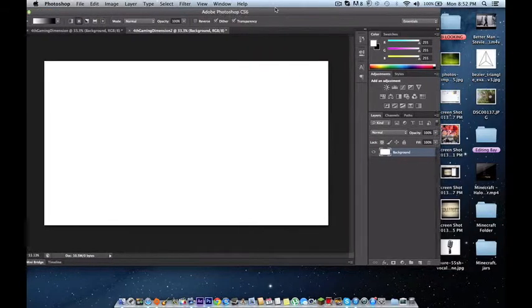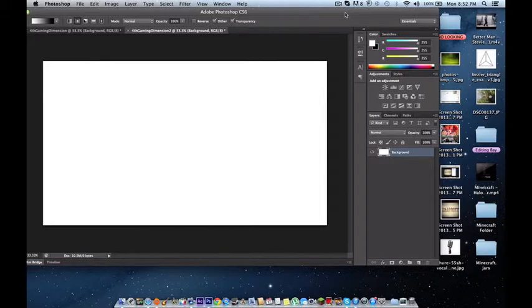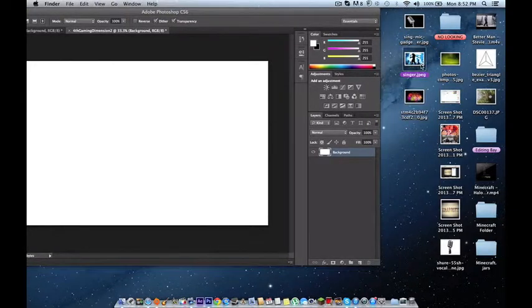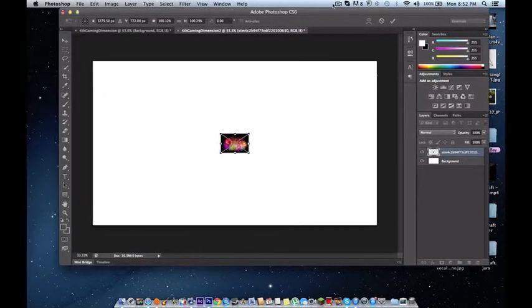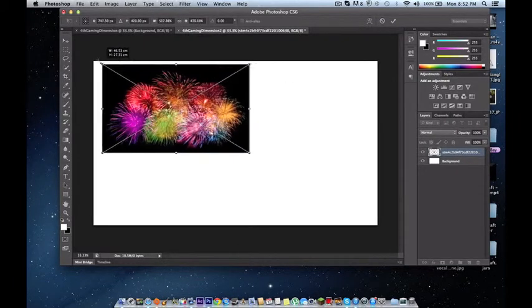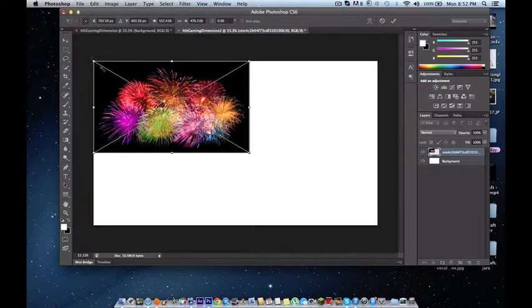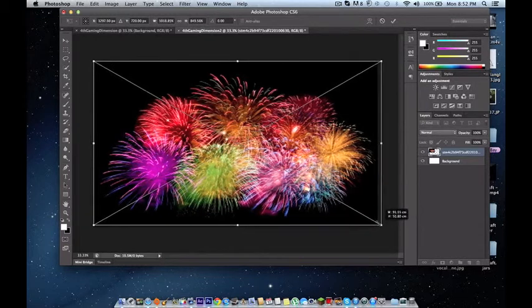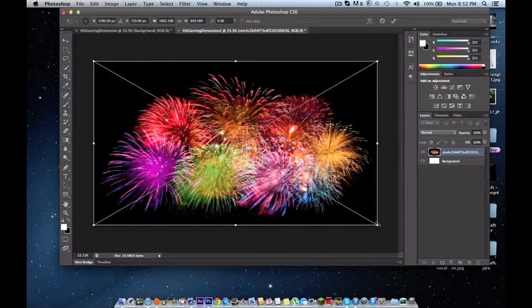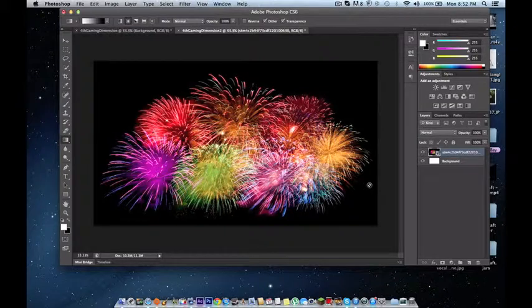Okay, so now we need a background, like wallpaper, whatever. And I think we should go with fireworks. Everybody likes fireworks. So we're going to spread this out. As simple as that. And we're going to press enter to apply it, to place it.